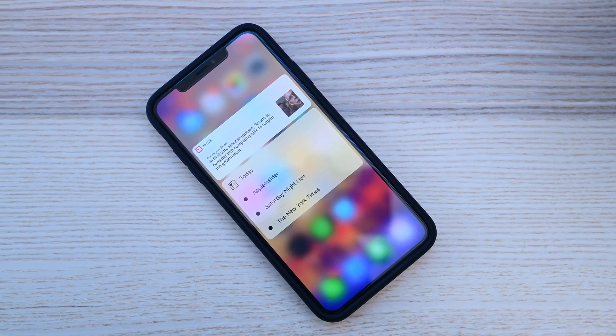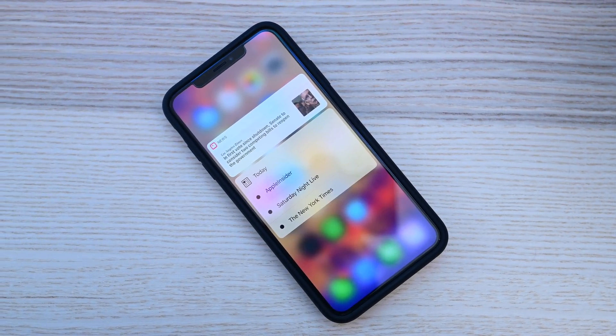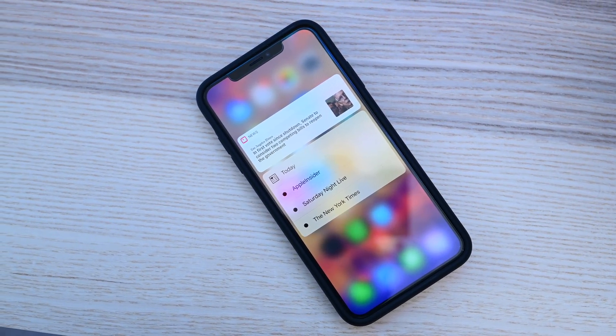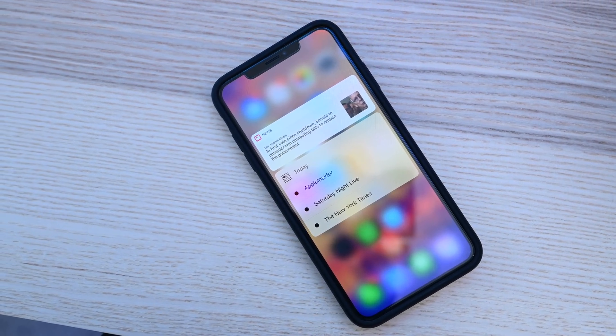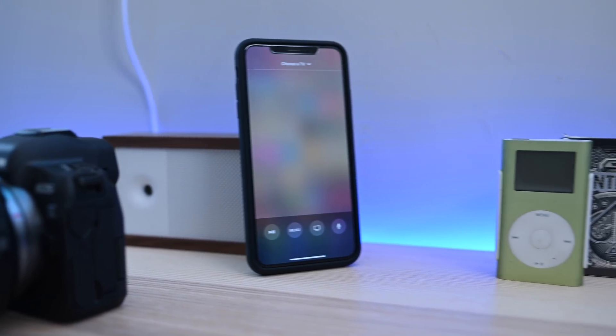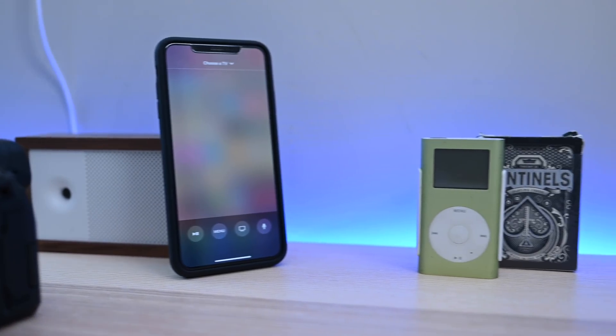We also heard more rumblings about a premium paid version of Apple News. That's been rumored for a long time now, and we may be getting closer with iOS 12.2.